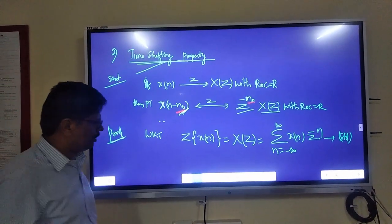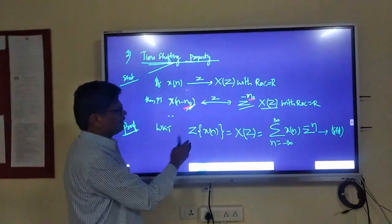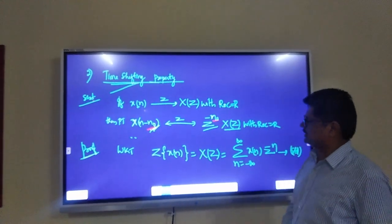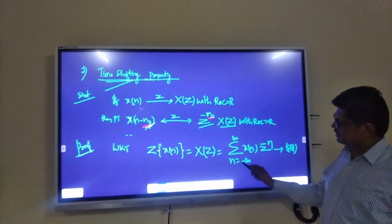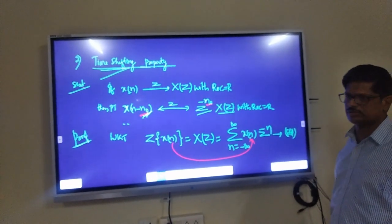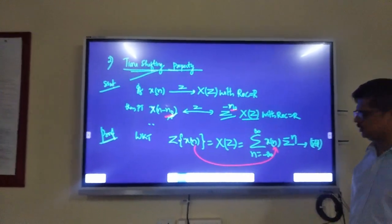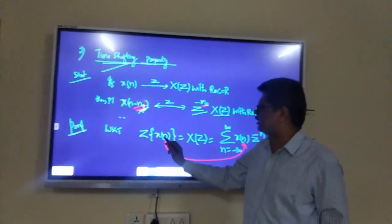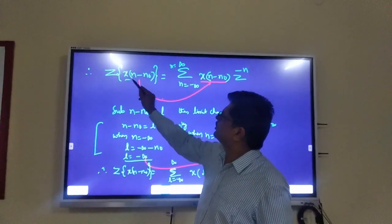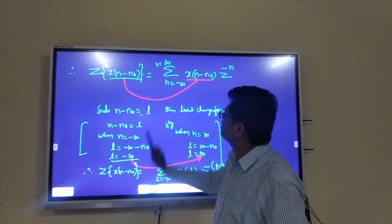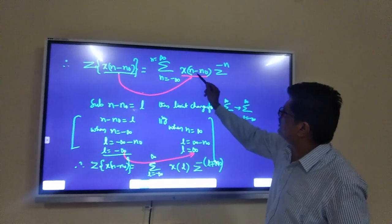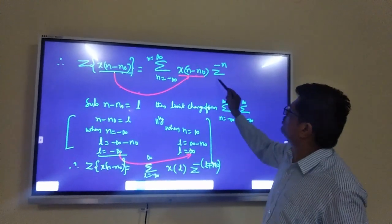The proof is simple. Take LHS and write the standard Z-transform formula: Z{X(n)} = X(z) = summation from n = −∞ to +∞ of X(n)·z^(−n). Now I want X(n − n₀) instead of X(n). So: Z{X(n − n₀)} = summation from n = −∞ to +∞ of X(n − n₀)·z^(−n). This is the next very very important step.